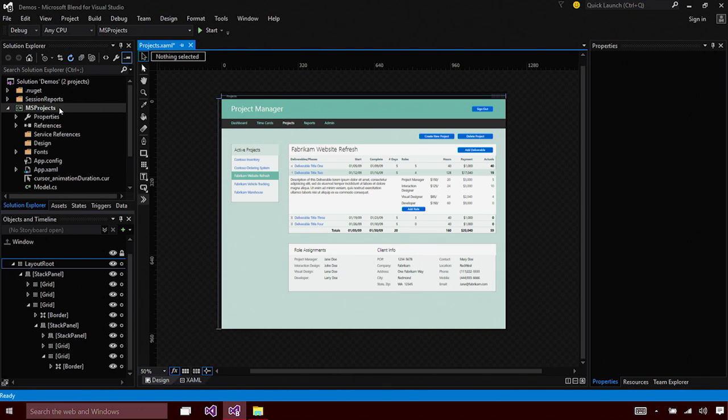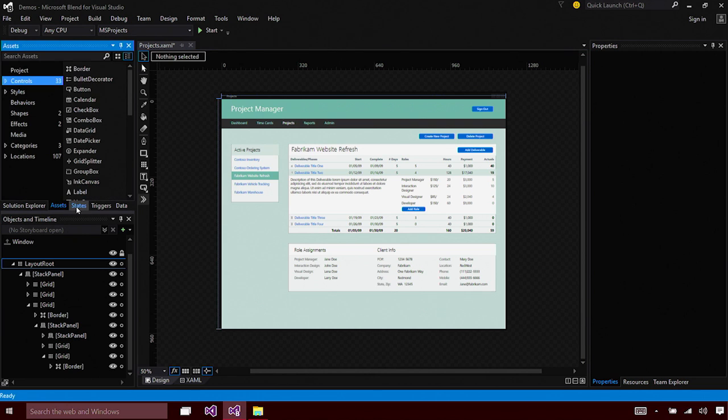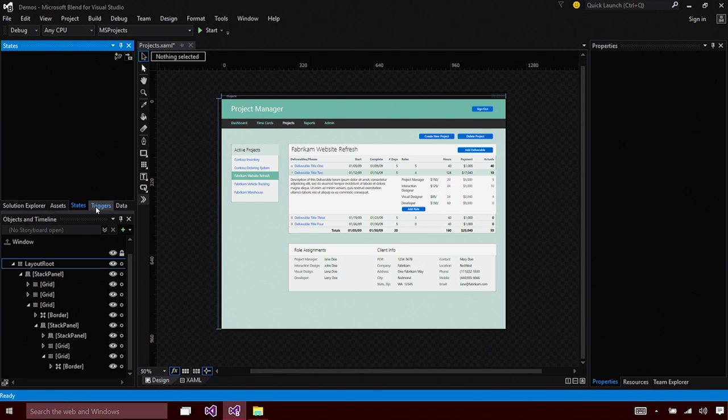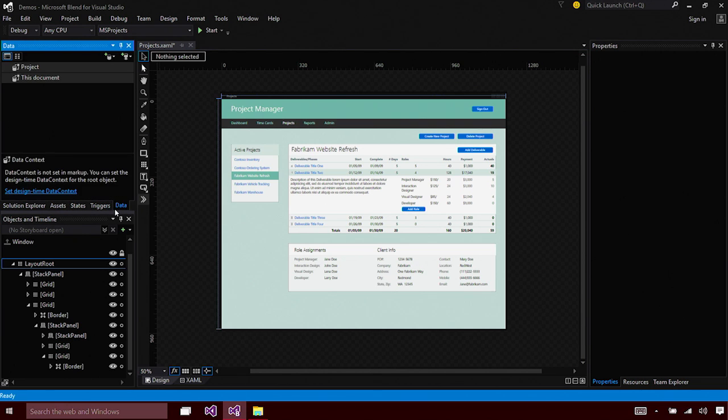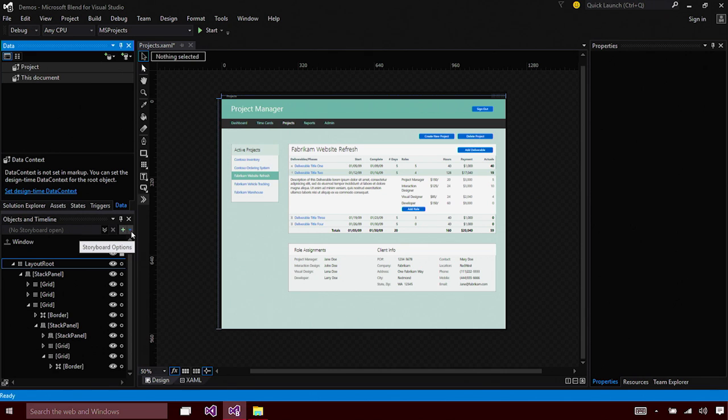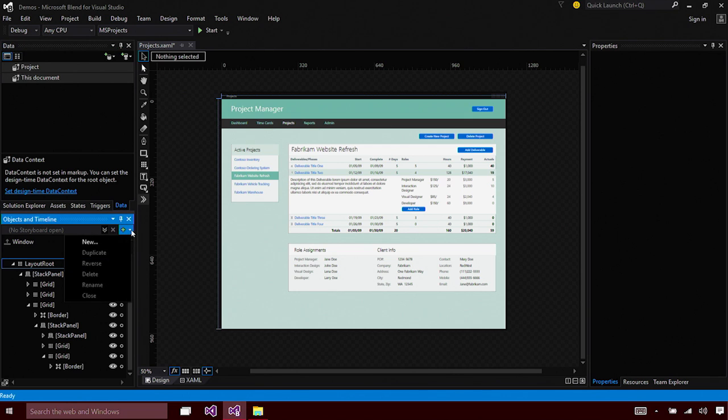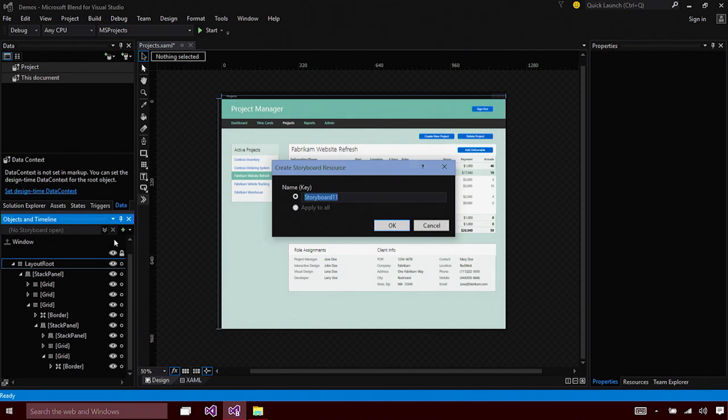Blend favorites like the Assets pane, States, Triggers, and Data have also made their way into the new Blend. Blend still remains the tool of choice to create complex animations.